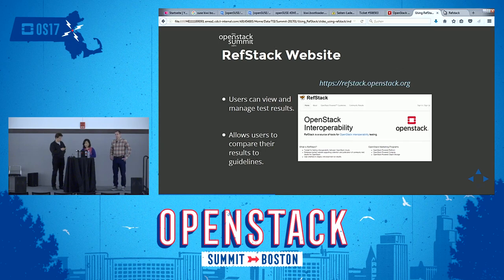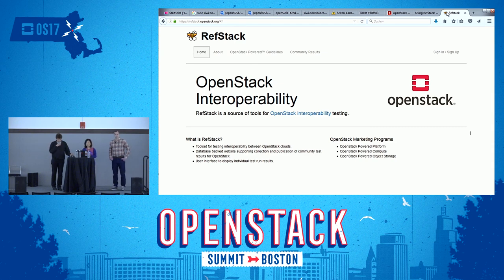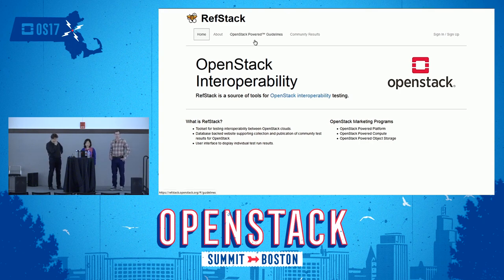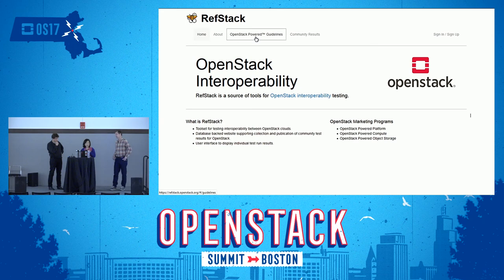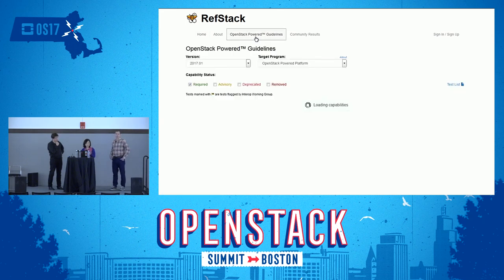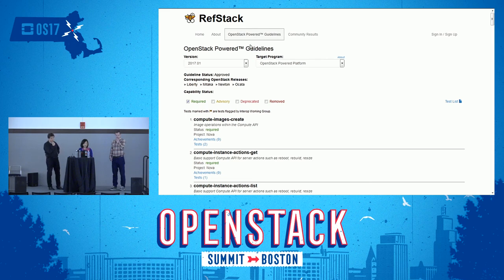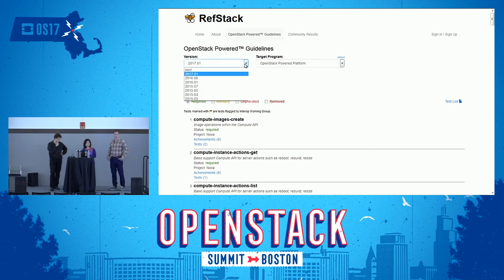So now I'm switching to the website. What you see here is the RefStack website. On one of the tabs — the OpenStack Powered guidelines tab — is where you can see the guidelines. The interop working group defines the guideline in JSON format, and the RefStack UI presents that in a form that's easier for visualization. If you click on the version dropdown tab, you will see all the guidelines published by the interop working group so far. The first one was published in 2015-03 and the latest one is 2017-01.